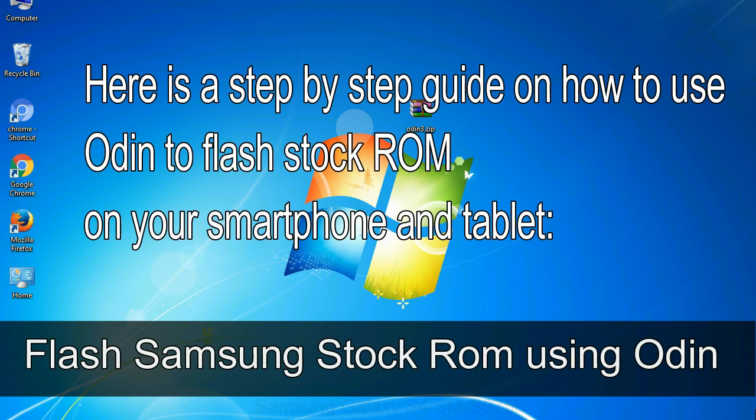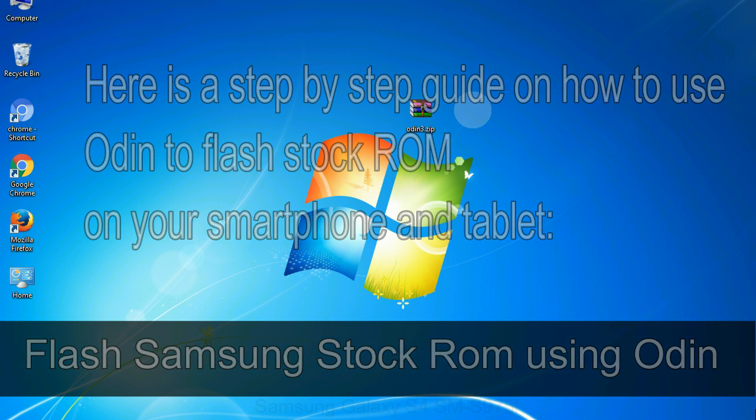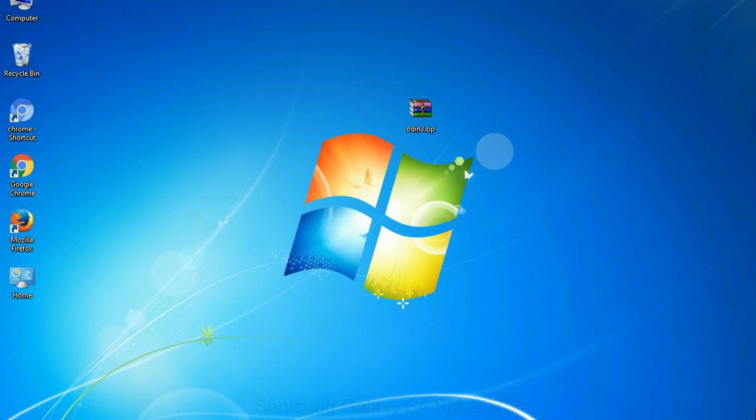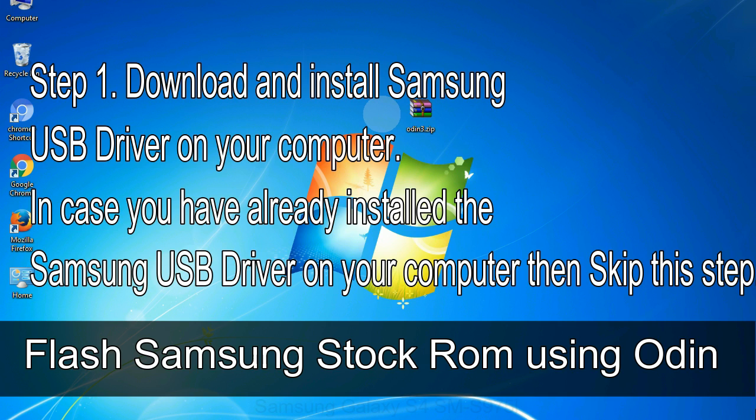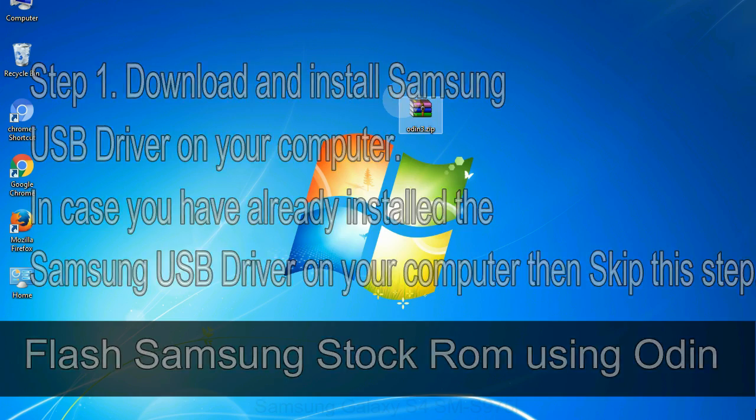Here is a step-by-step guide on how to use Odin to flash stock ROM on your Android smartphone and tablet. Flash Samsung stock ROM using Odin. Step 1: Download and install Samsung USB driver on your computer. In case you have already installed the Samsung USB driver on your computer, then skip this step.